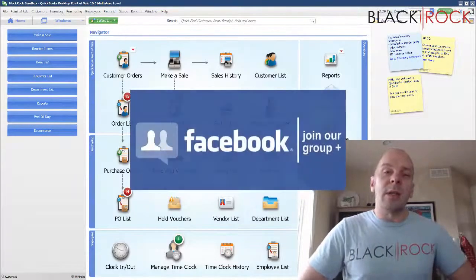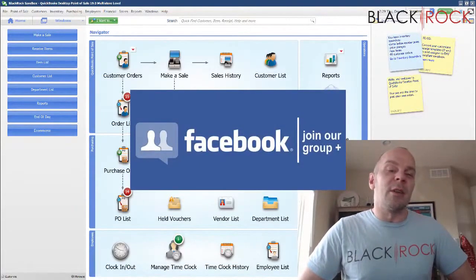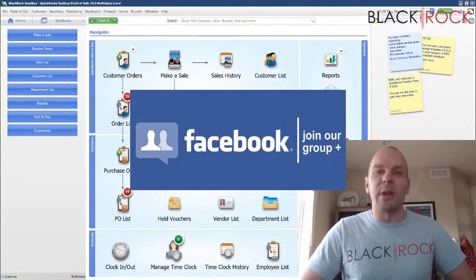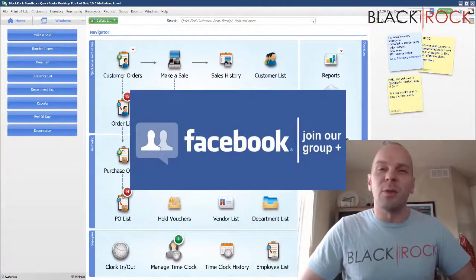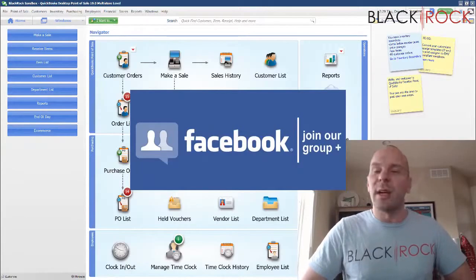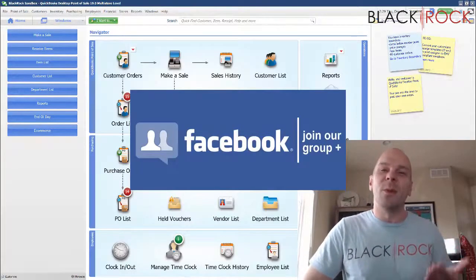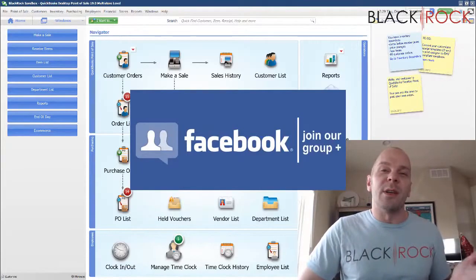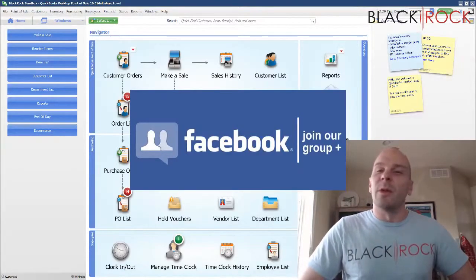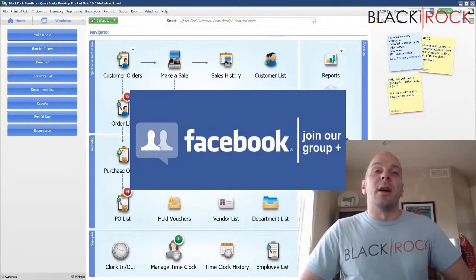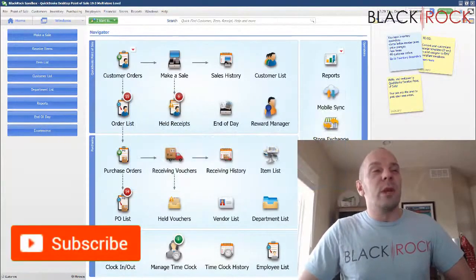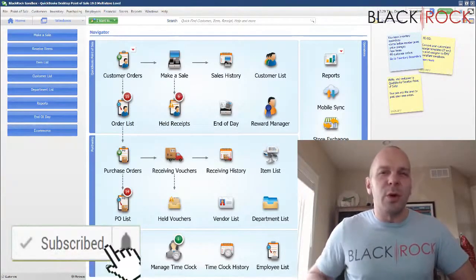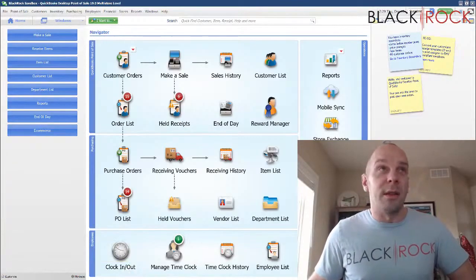Before we do that, I'm going to have you click on the link down in the description below to get over to our QuickBooks Point of Sale Facebook group. Join up there — we have over a thousand members ready to answer any questions or have a discussion about QuickBooks Point of Sale. If you're on YouTube today, don't forget to hit subscribe so you get all the latest, greatest QuickBooks Point of Sale videos.